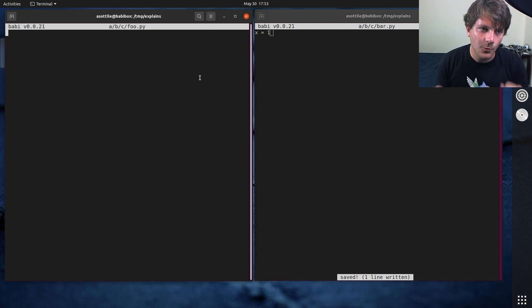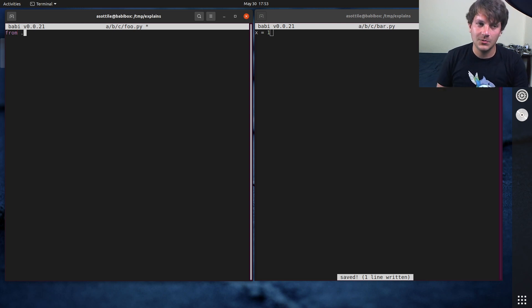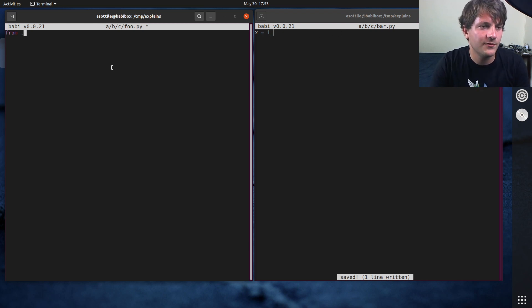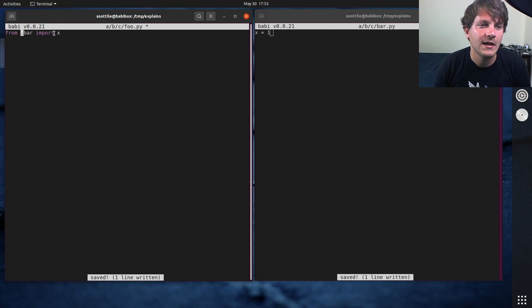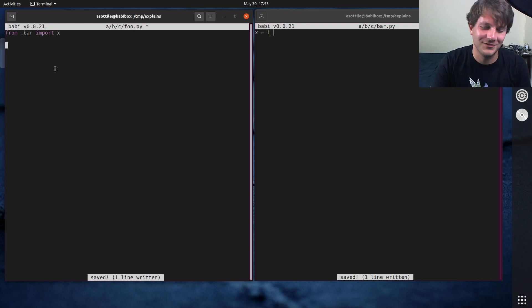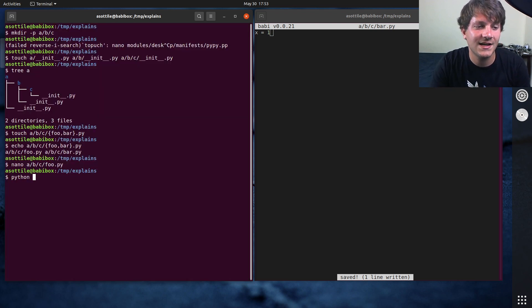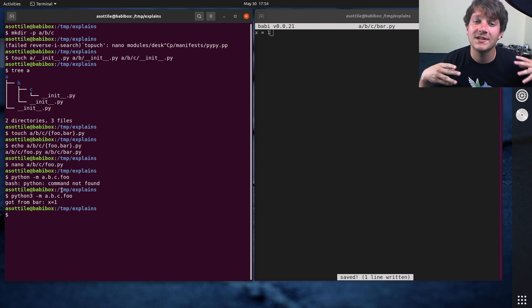Let's say that x equals one in bar.py. The way I'm going to do that is with a from import starting with a dot. Whenever a from import starts with a dot, that means it's an explicit relative import. We want to import x from bar, so we do: from .bar import x. What this says is look for a module named bar adjacent to me — just one dot — and import x. If we run python -m a.b.c.foo, you'll see that we're able to do an explicit relative import without spelling out the whole module path.